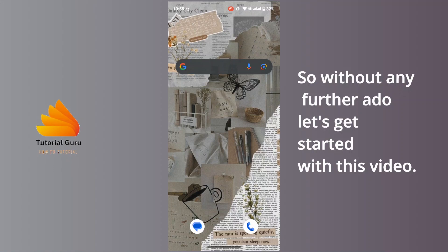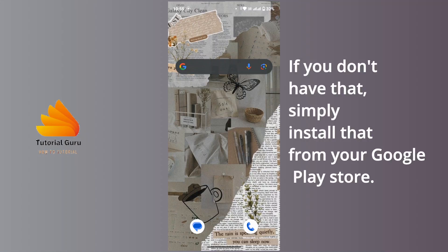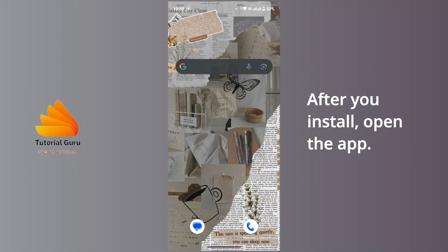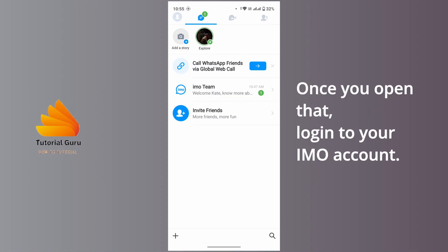First of all, on your device launch the emo application. If you don't have that, simply install that from your Google Play Store. After you install, open the app. Once you open that, log into your email account.